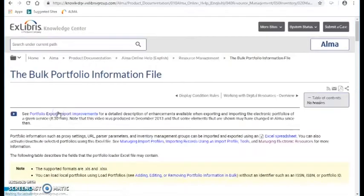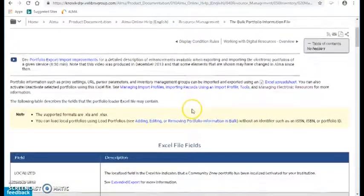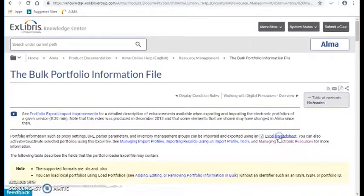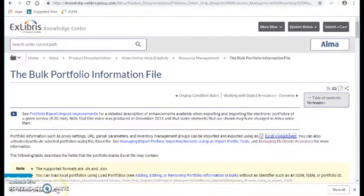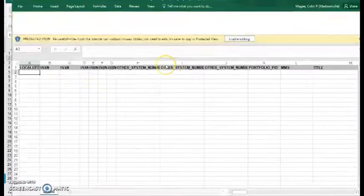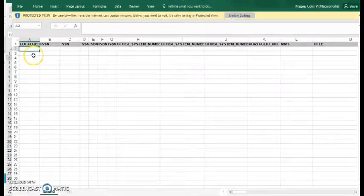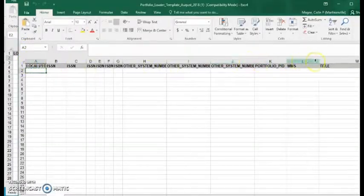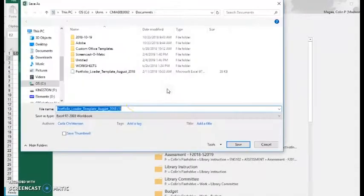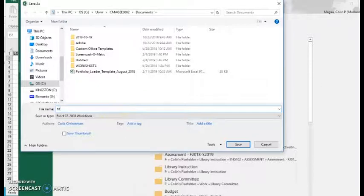On this page there's the spreadsheet — this is the template file that they want you to use, so you have to download this to your computer. Go ahead and open that up — nothing's in here except these headings. Really what you need to put in is the ISBN numbers. So I'm going to save this file — I'll save it to my documents and just call it 'template'.